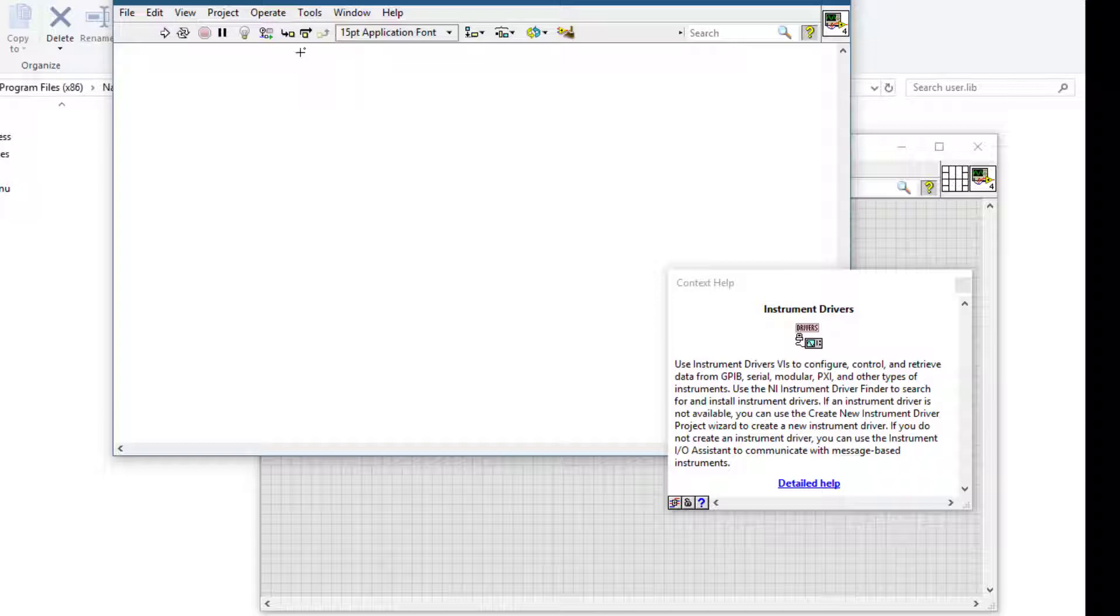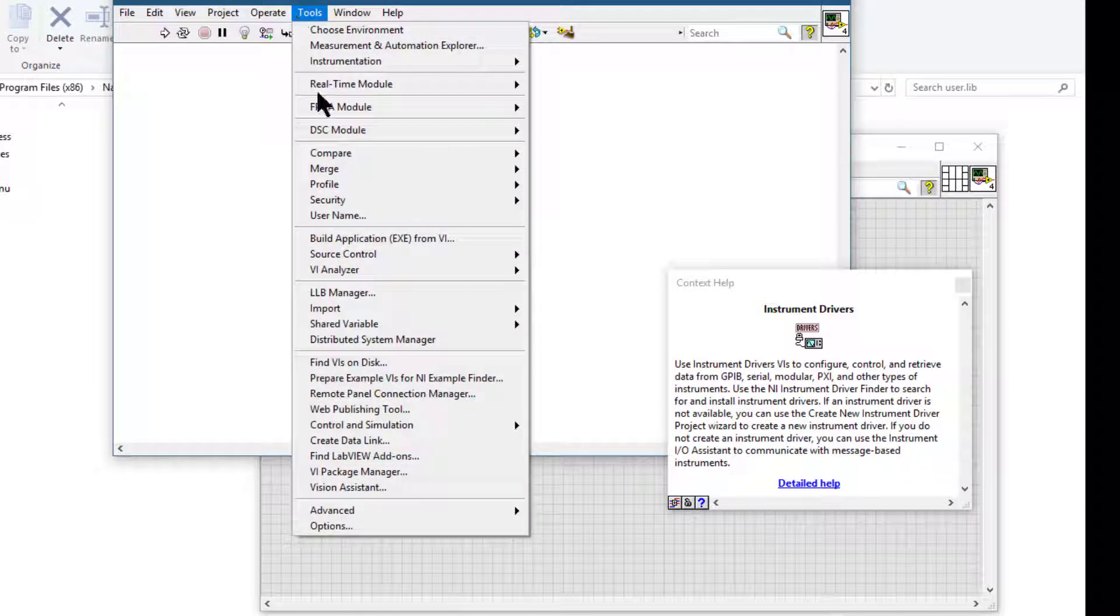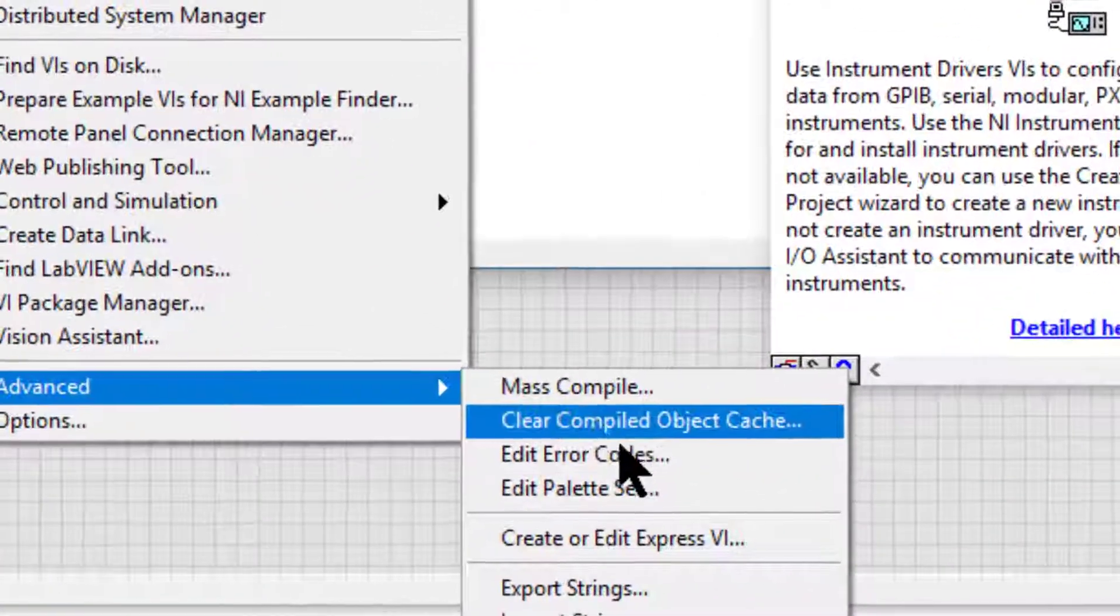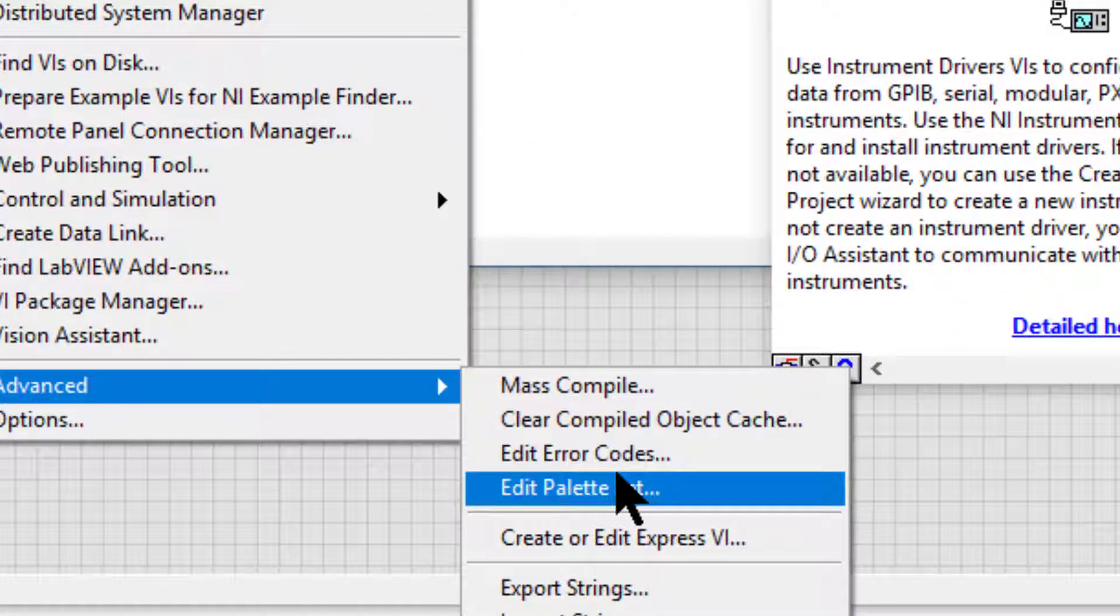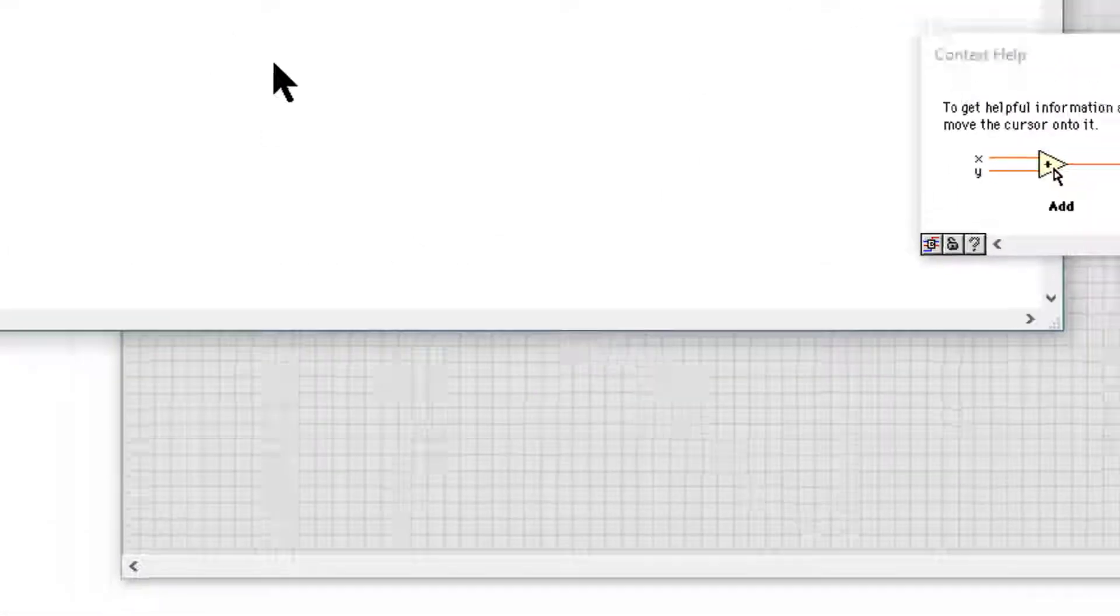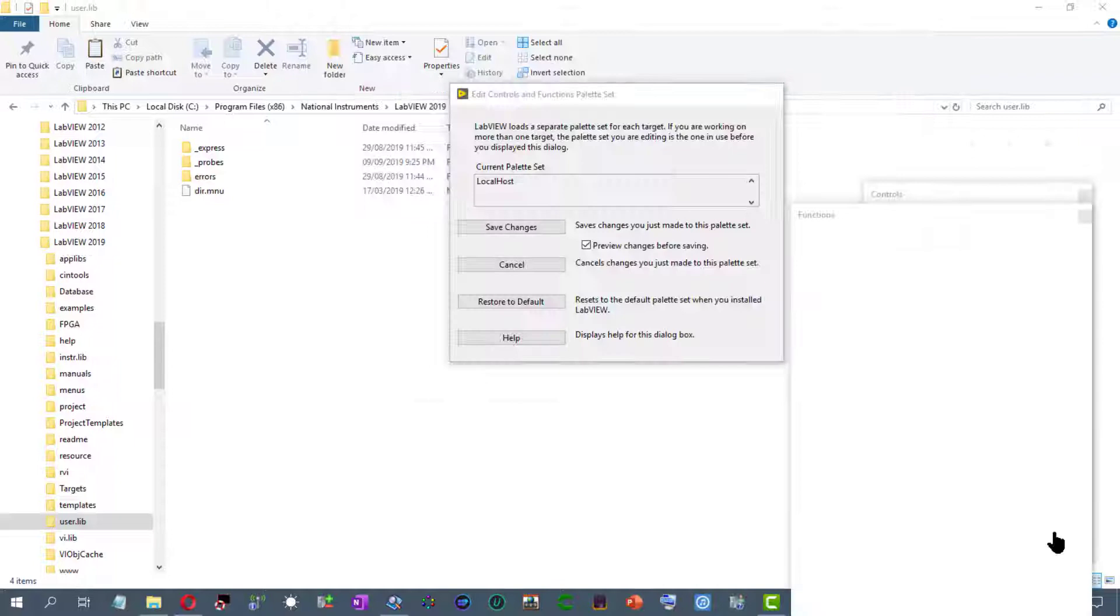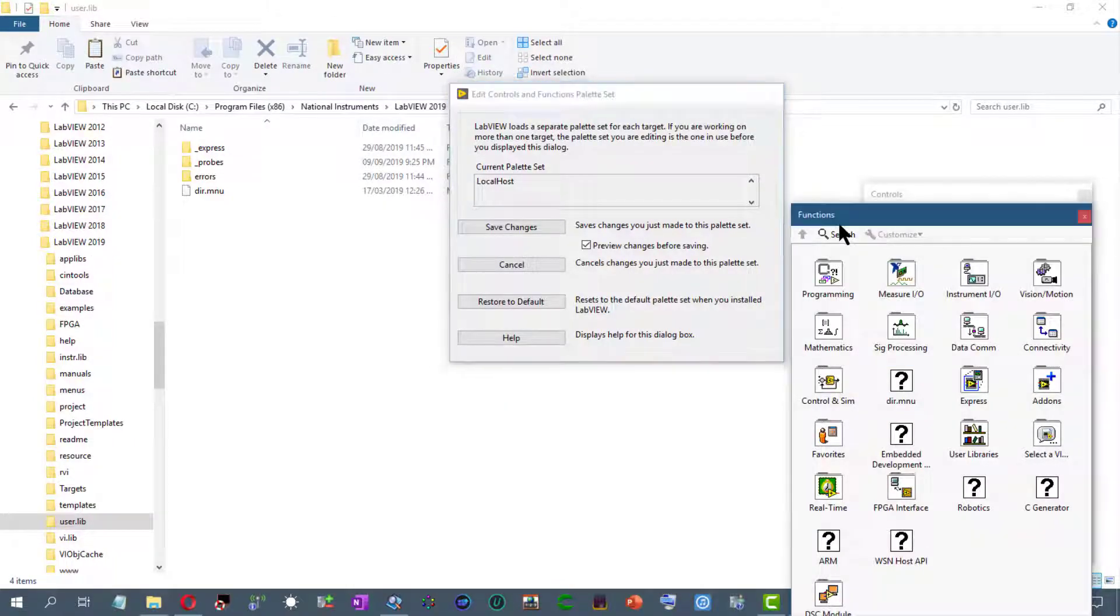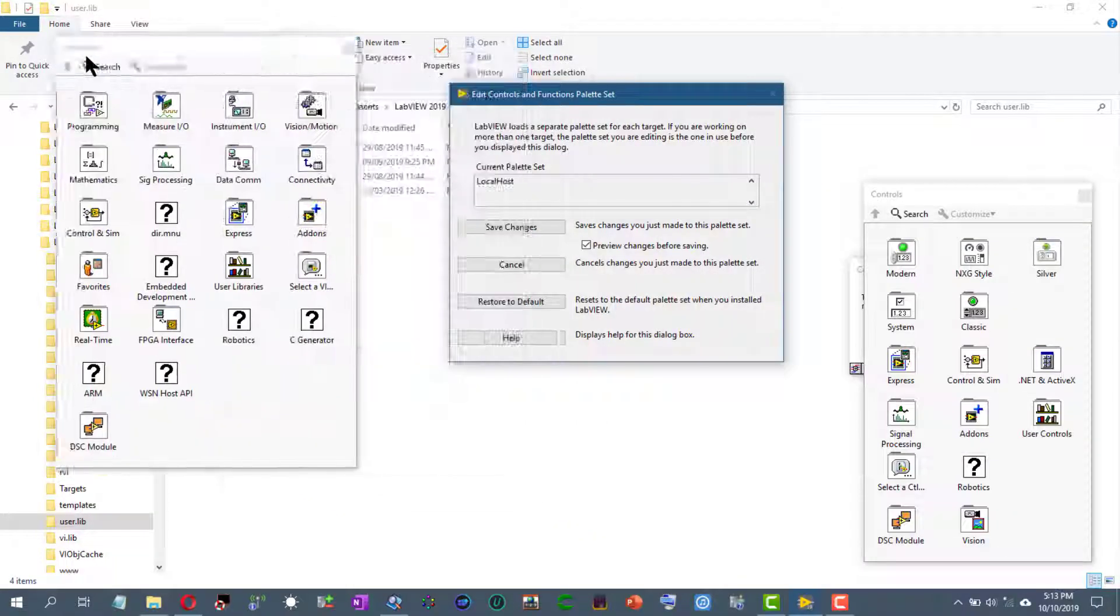To do that we will use our previous trick: tools menu, advanced, and edit palette set. So once the palette editor launches, we don't need to make any changes, just cancel it.